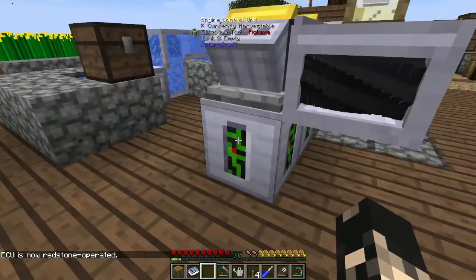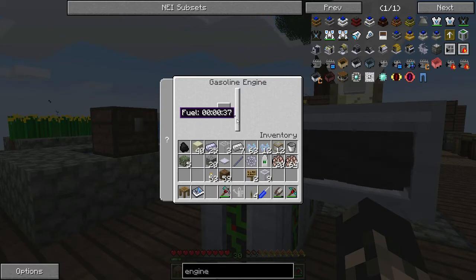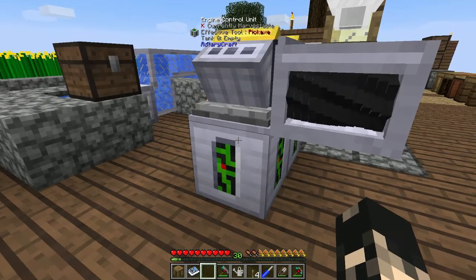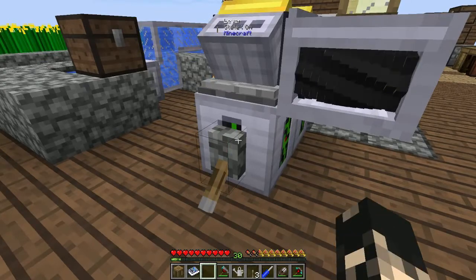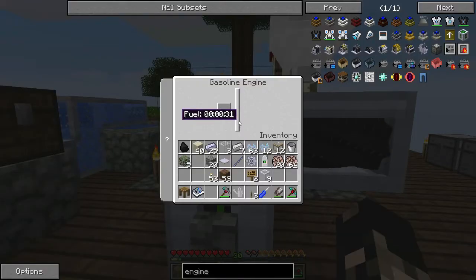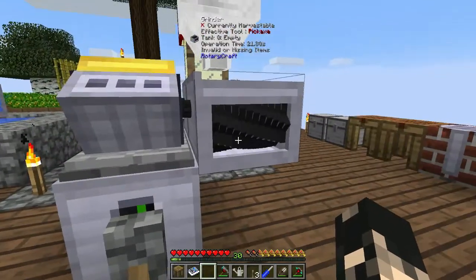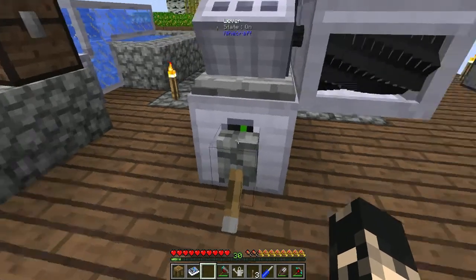When the engine is redstone controlled with no redstone signal, it runs at full 100% speed. If we apply a redstone signal to it — there's a little glitch there — but as you can see the fuel has stopped going down, so the engine is essentially turned off.